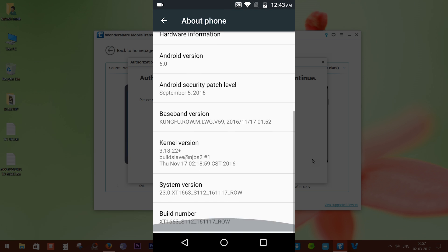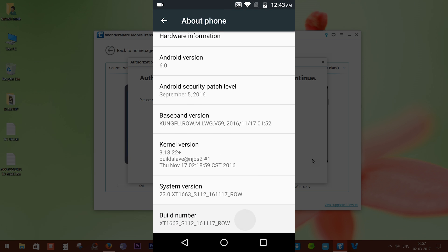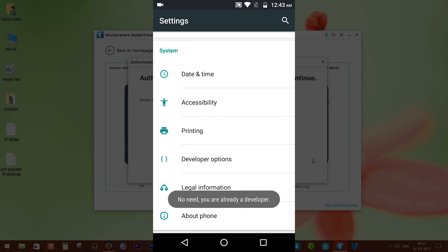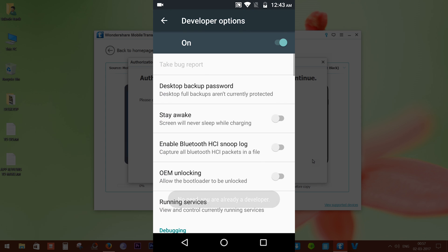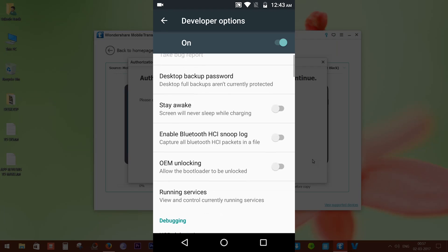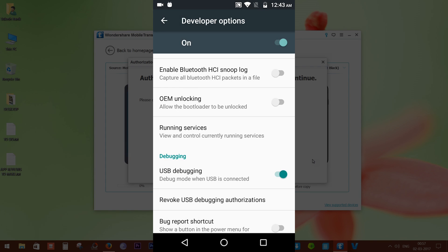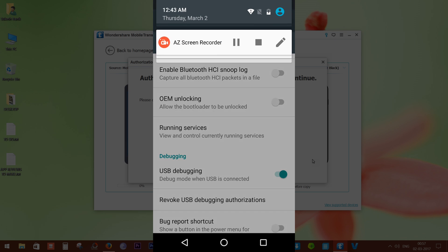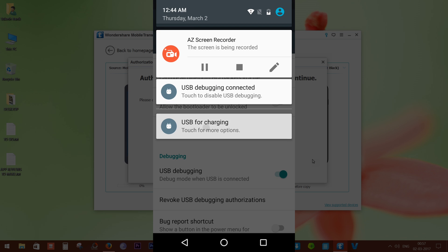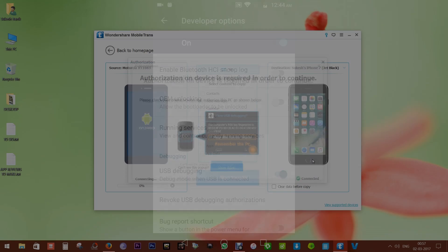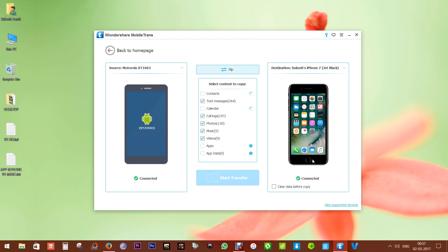To enable USB debugging, go to the Settings menu, then scroll down to About Phone, then scroll down to Build Number and tap it seven times to enable Developer Options. Next, go back to the Settings menu, find Developer Options, make sure it's enabled, scroll down to the USB Debugging option and switch it on. Once you connect your phone to your PC or Mac, make sure it's connected as a file transfer device.